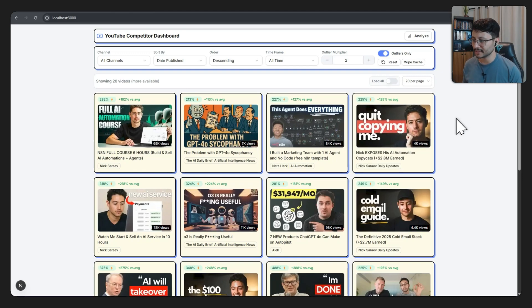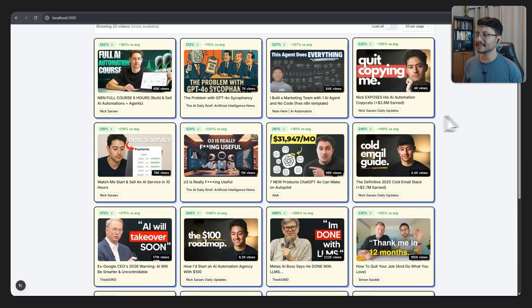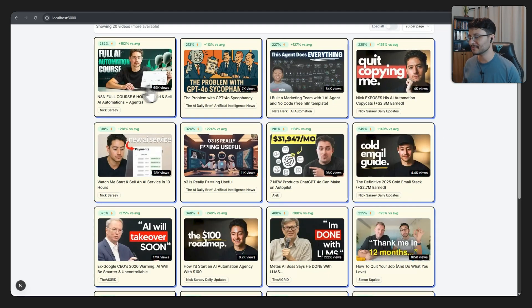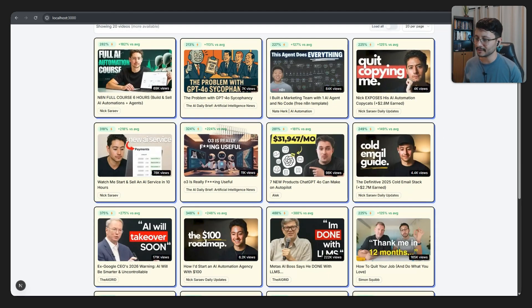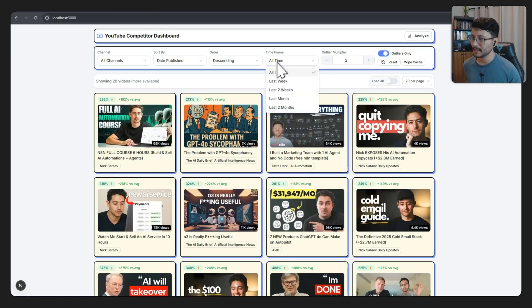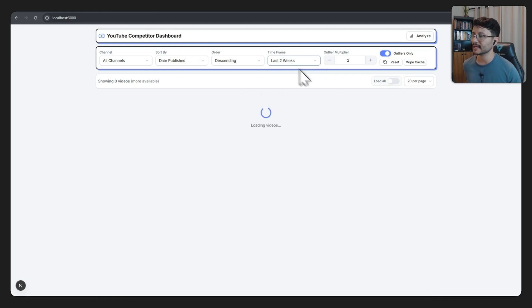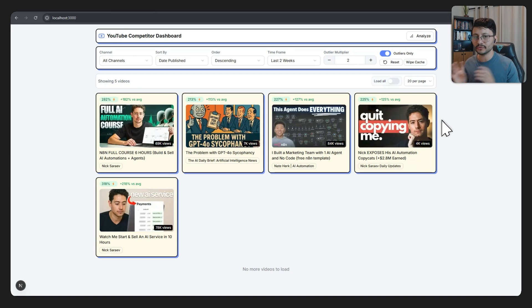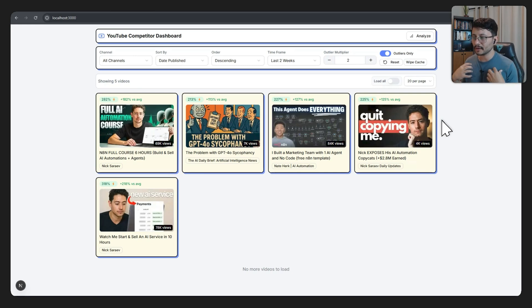Most of them are from Nick Serev, because he is creating awesome content out there. Now, this time frame is set to all time. If I just wanted the past two weeks, I can toggle that, and then I'll get the fresh new videos, and I can understand what's trending in my current market.